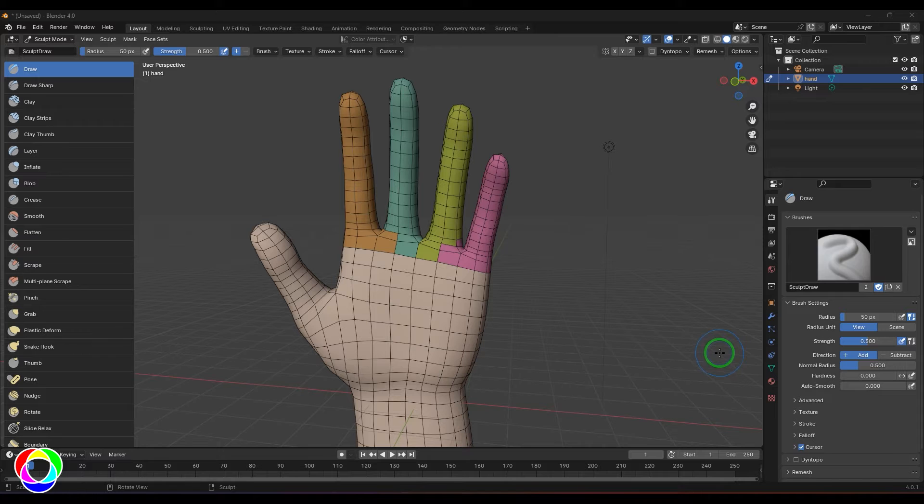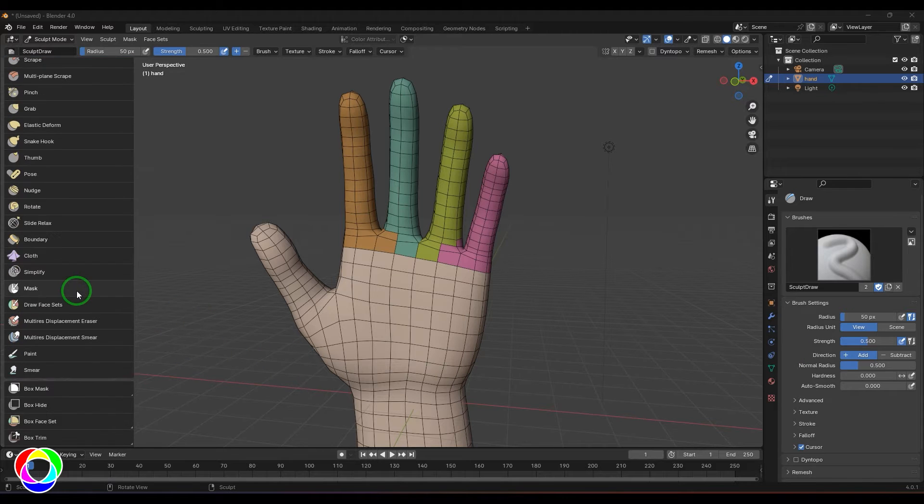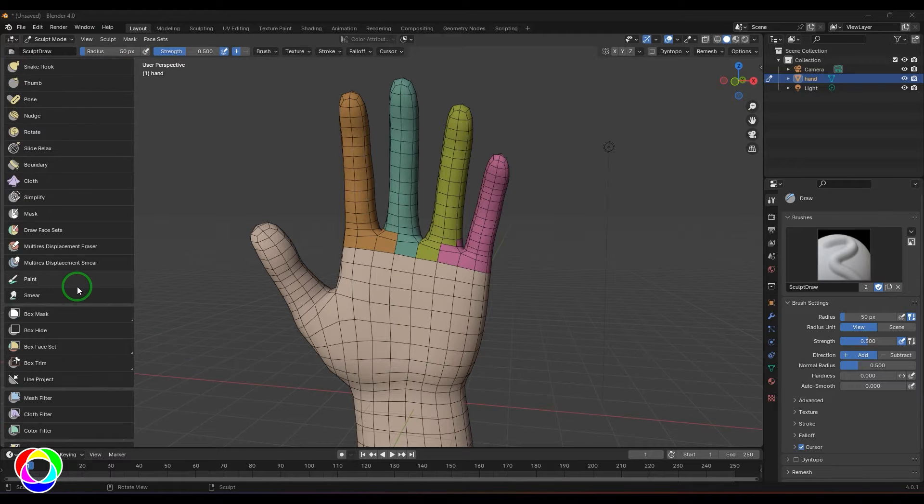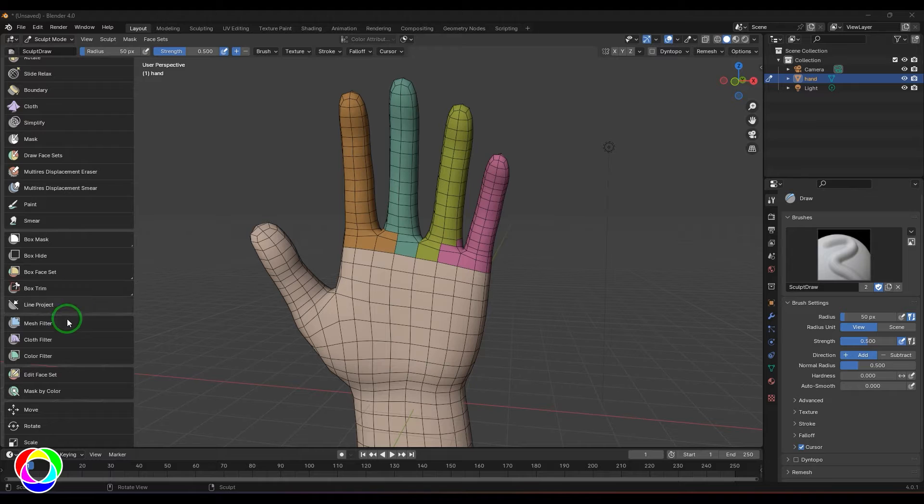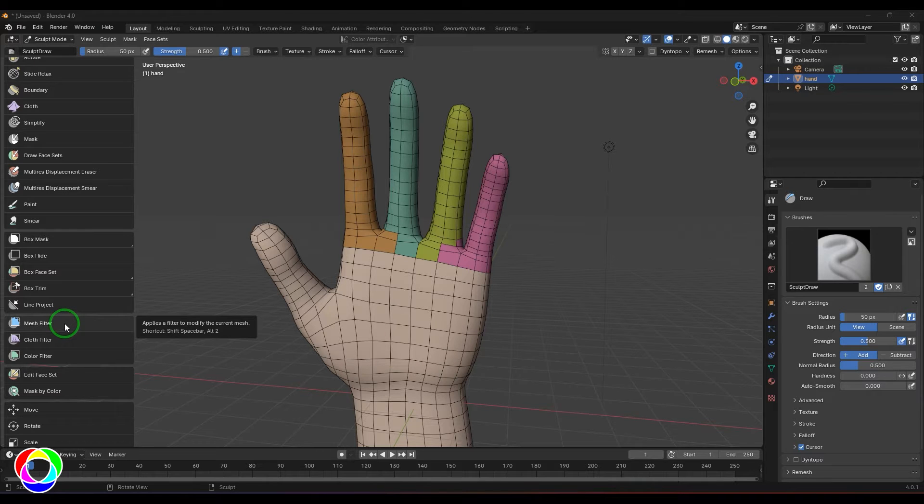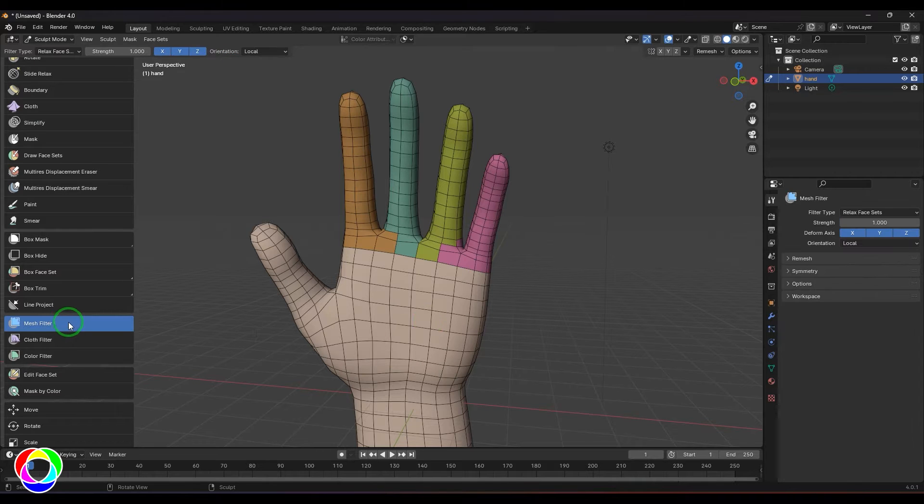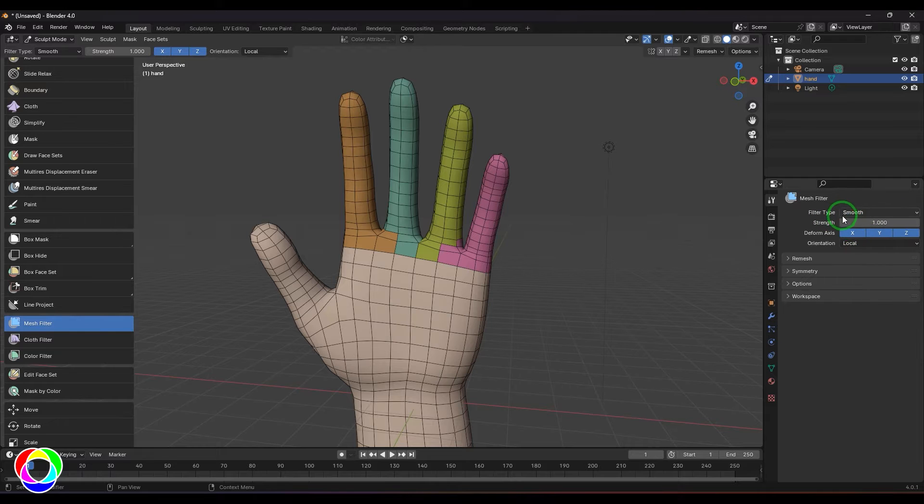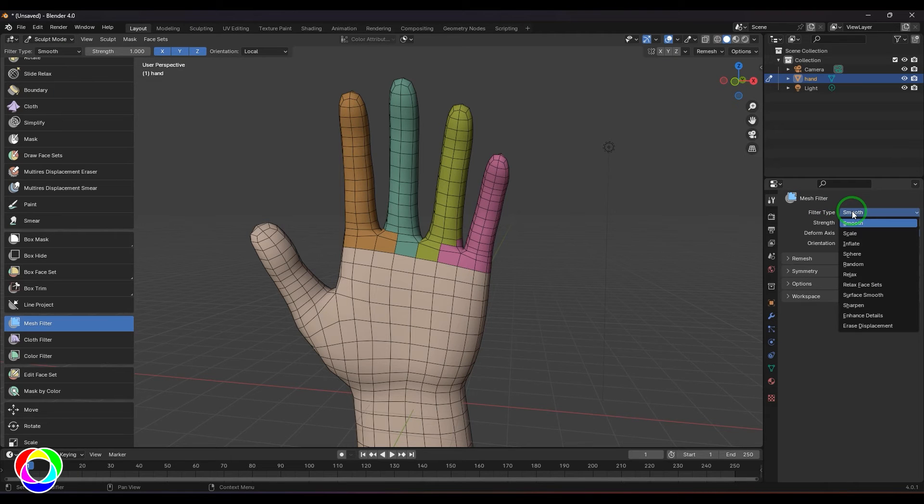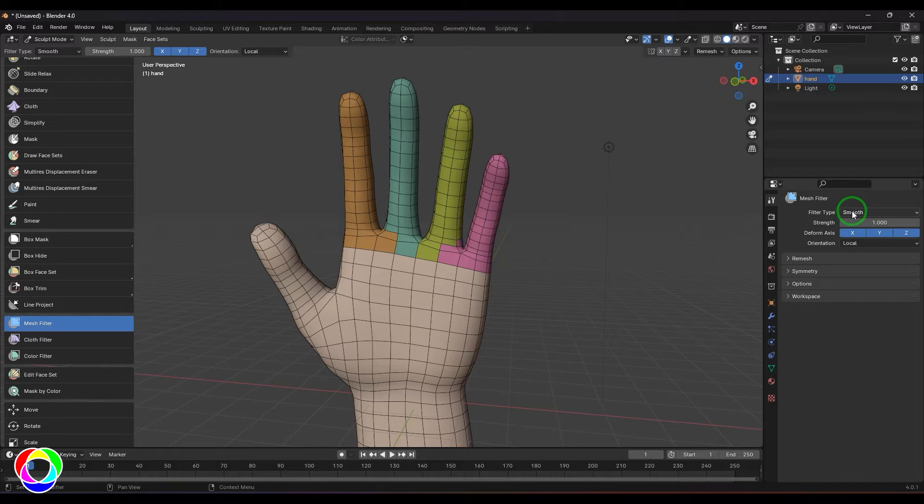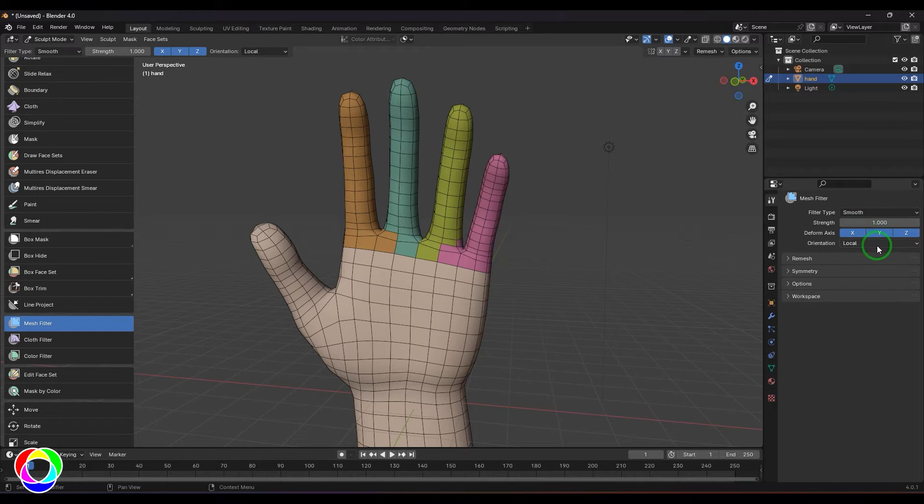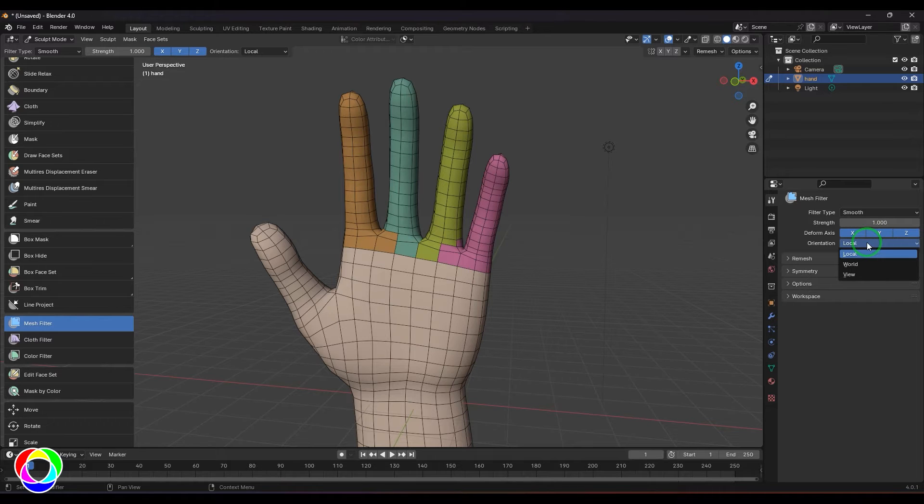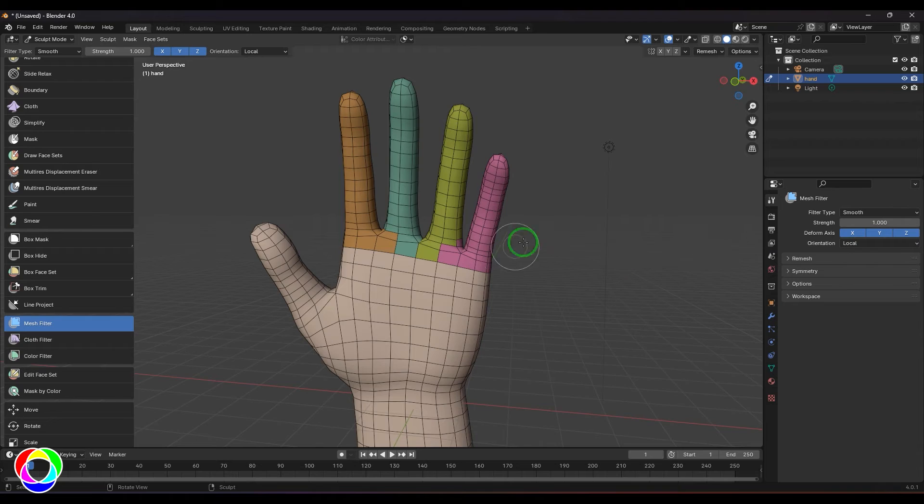Hello guys, welcome back. In this video let's have a look at mesh filter. If you scroll down in the tool menu you should be able to see the mesh filter here. I'm selecting that and if you explore the filter types you have different types of filters here. This filter has got a strength, the deforming axis, and the space in which the transformation happens like local, world, and view spaces.